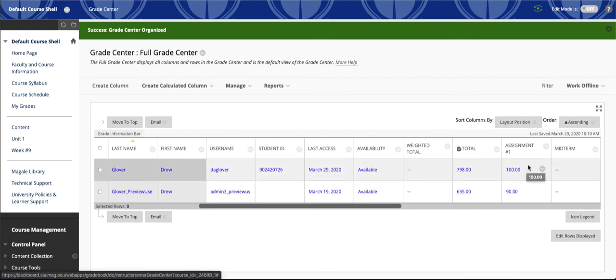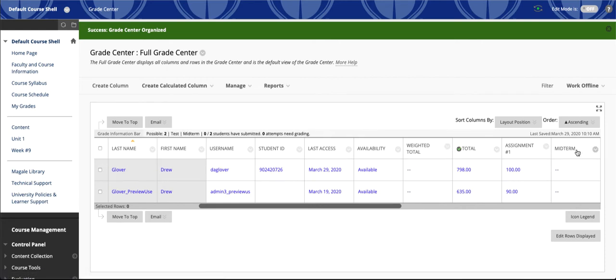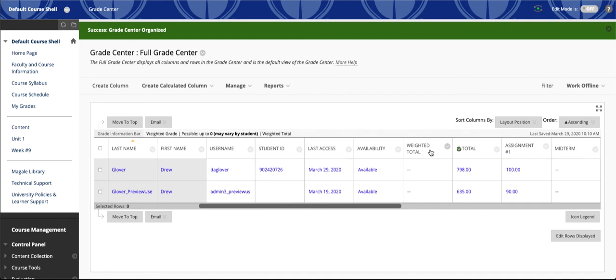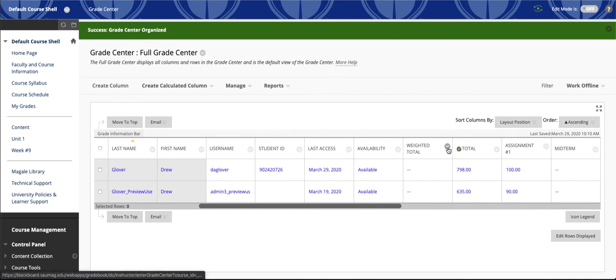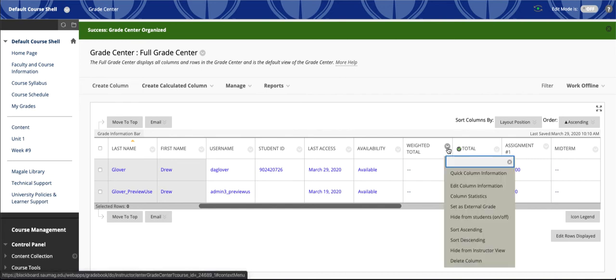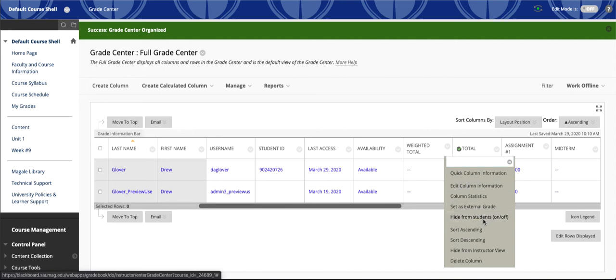If I don't want students to see this or any of these columns, for example, this weighted total - I'm not planning to use it, I don't want to see it, and I don't want my students to see it. I'll use this menu icon next to the title, and I can go down and select Hide from Students.